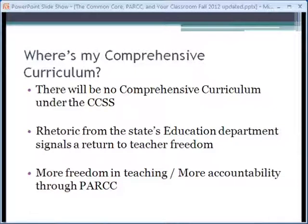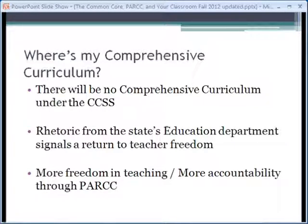Welcome back to our webinar series as we wrap up our dealings with the Common Core State Standards and move on to talking about the PARCC assessments. First, though, is another common question we hear from a lot of teachers: where's my comprehensive curriculum?